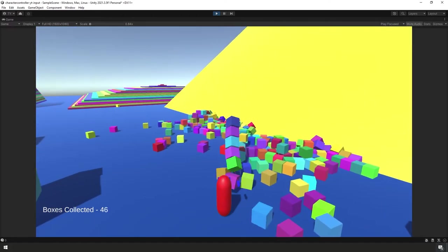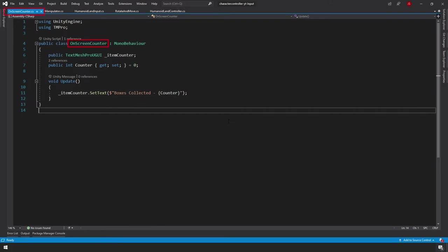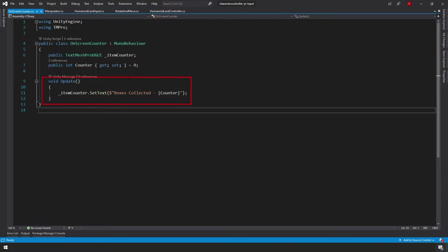Let's look at the code now and go through it line by line. The On-Screen Counter script requires 'using TMPro' at the top. Variables include a public TextMeshProUGUI called item counter, and a public integer called counter. In the Update function every frame, we set the text of item counter to display 'Boxes Collected' followed by the counter value. It's a very simple script.